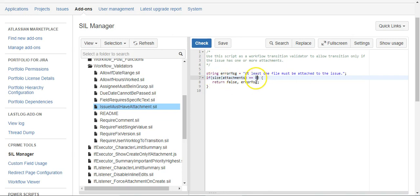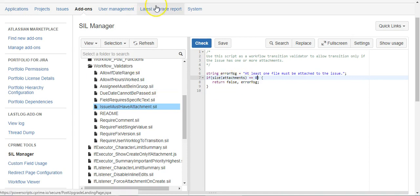So we didn't want it equal zero. So there you go. That is how you can add a custom validator that requires at least one or two or three, or whatever you set it at, attachments to be present on the issue before it's allowed to be closed using Power Scripts from cPrime. Thanks for watching.